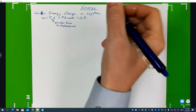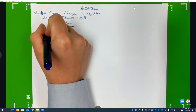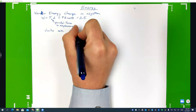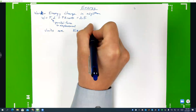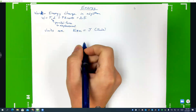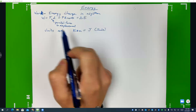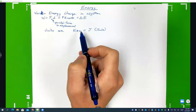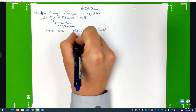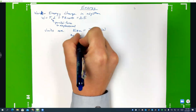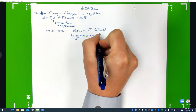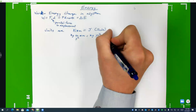The units for work and for energy are going to be newtons times meters, which equals joules. They're going to have exactly the same units — newtons times meters — which are actually kilograms meters per second squared times meters, which is kilograms meters squared over second squared. So if you get some units like that, know that that's equivalent to a joule.